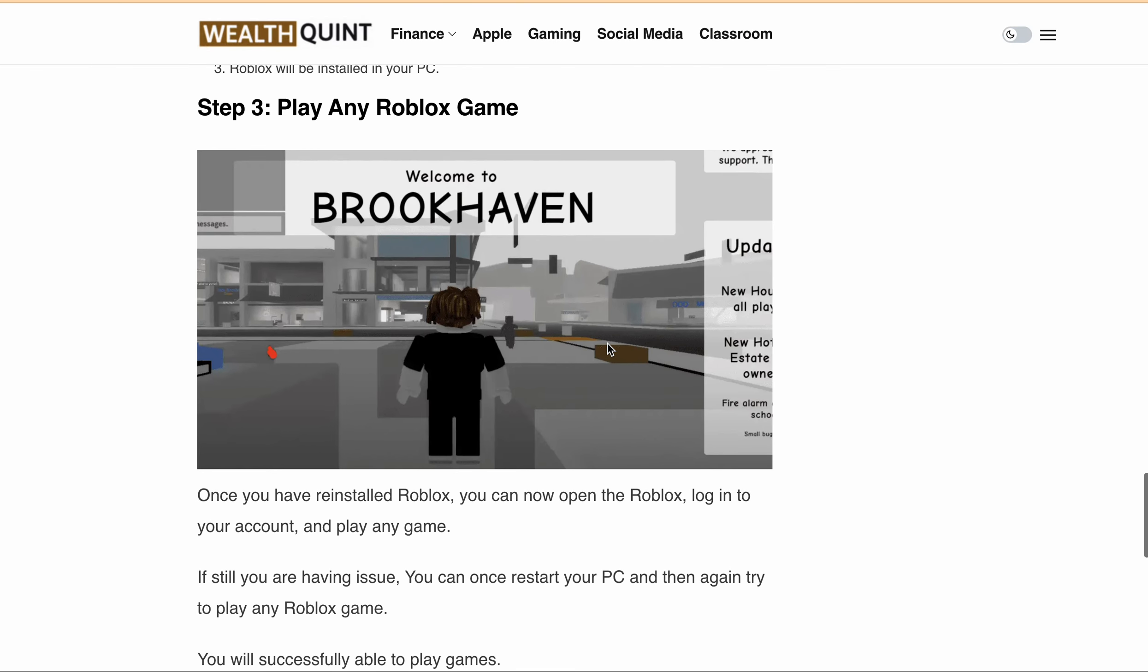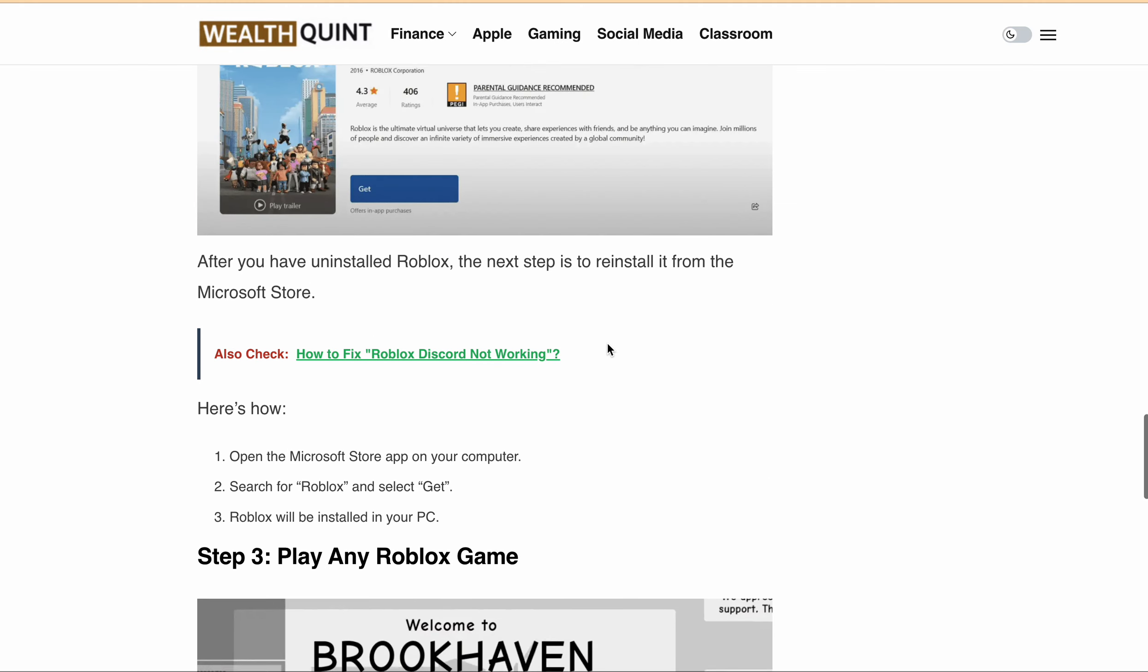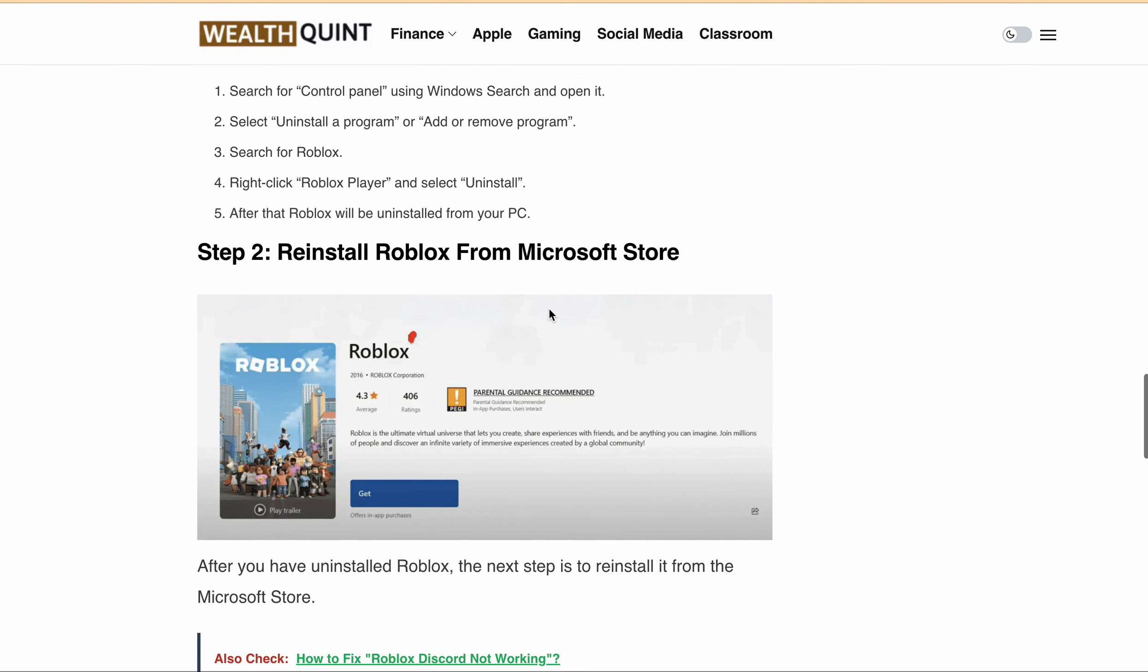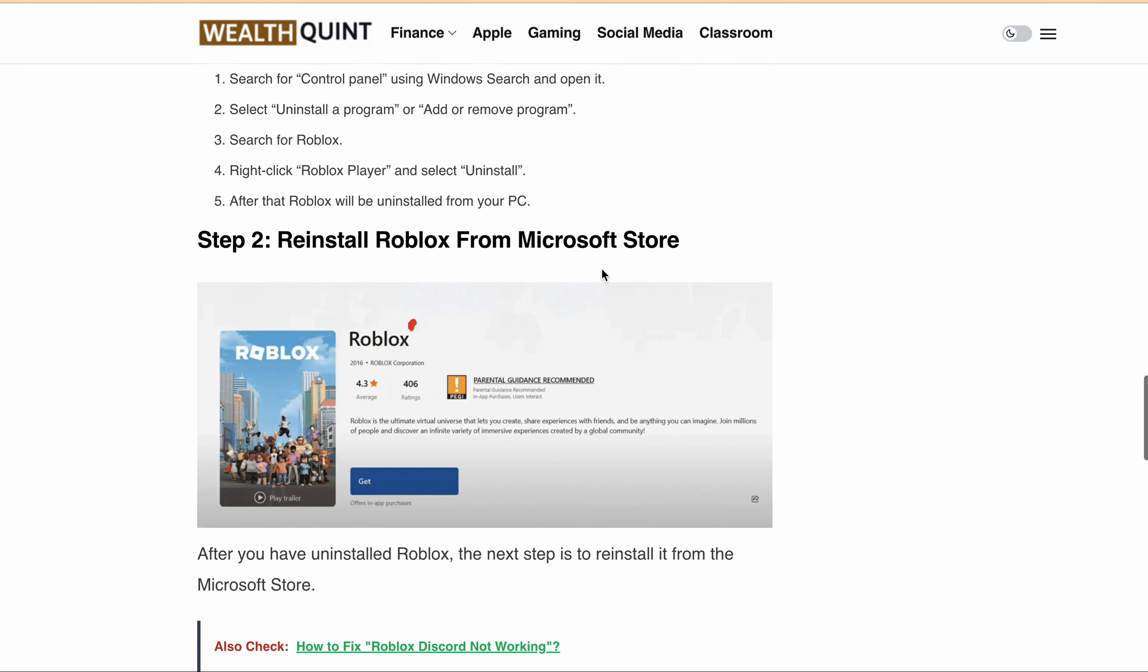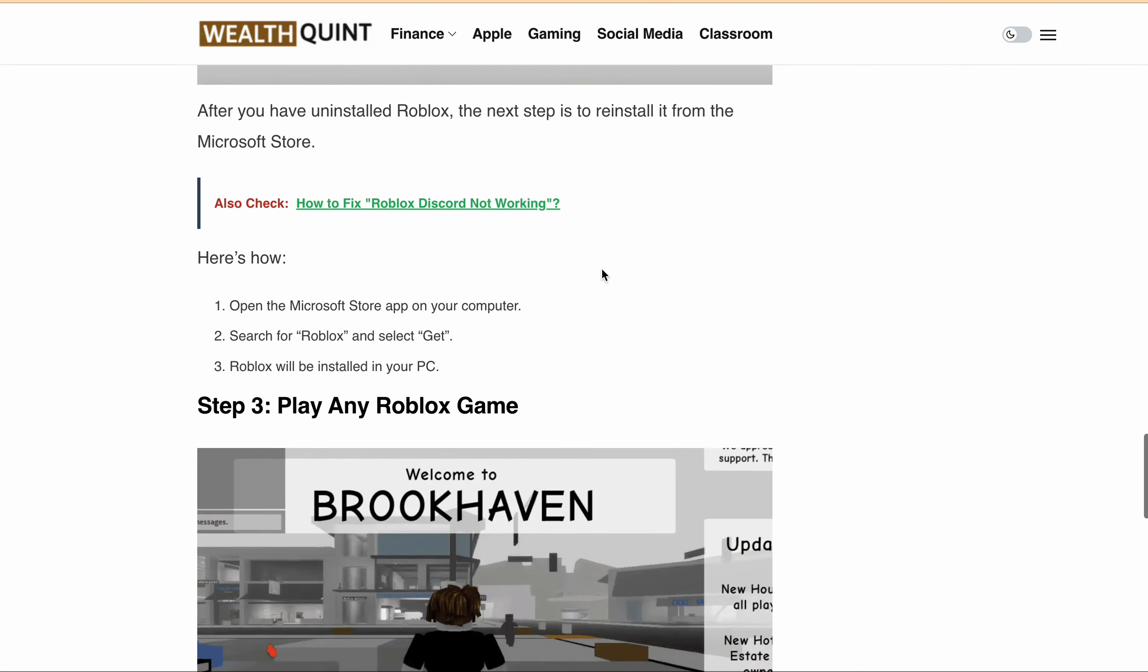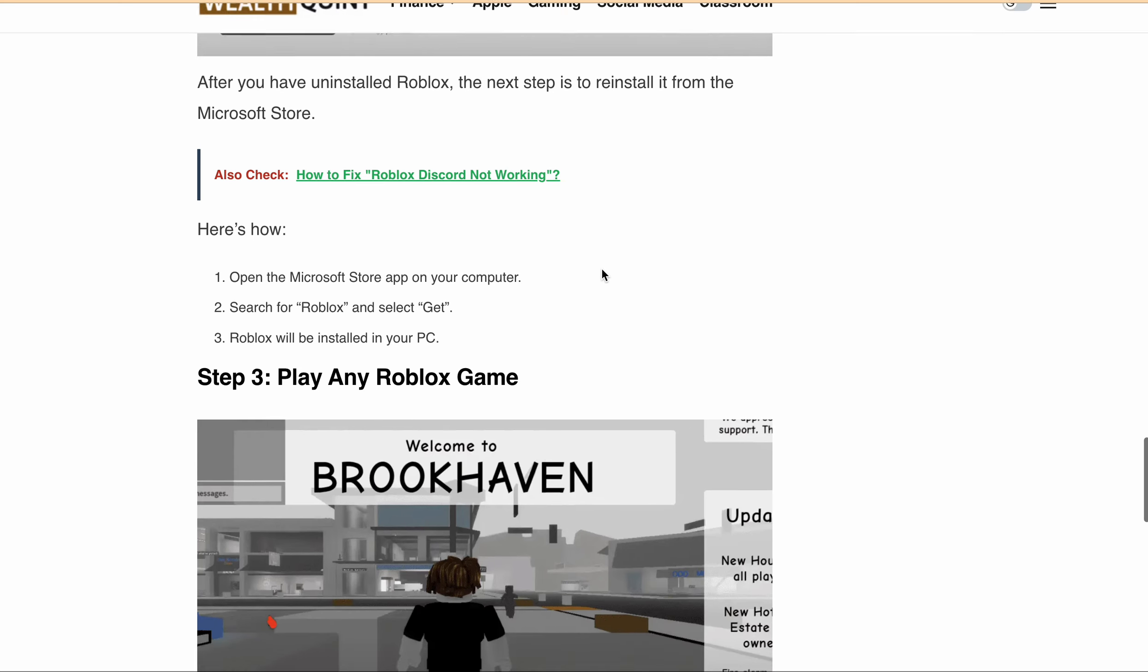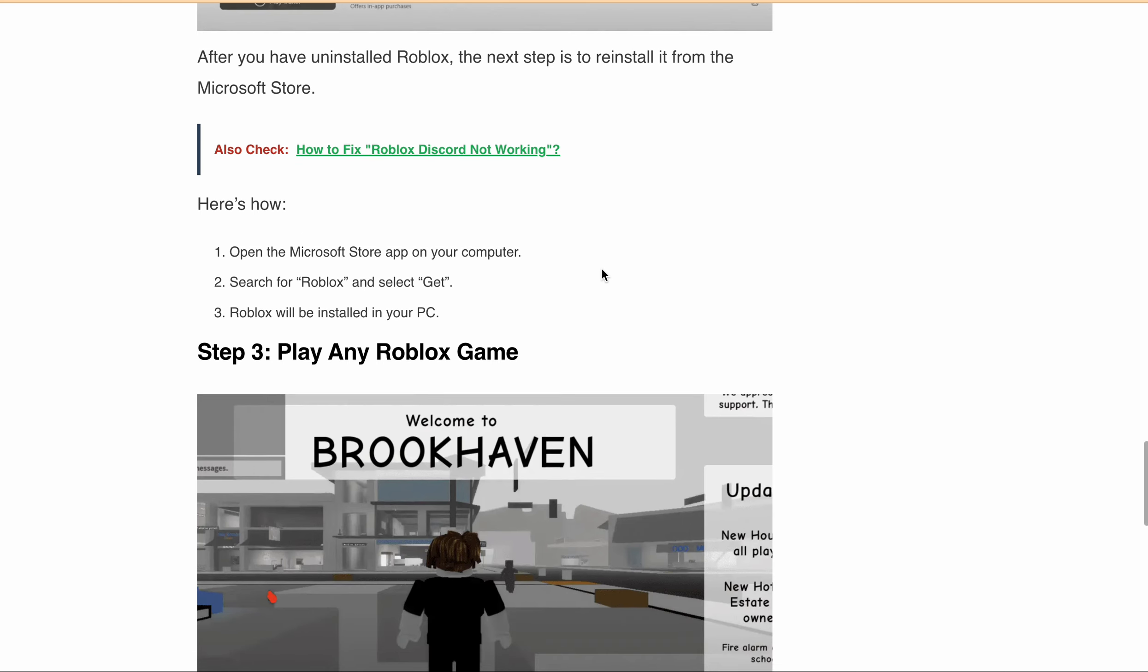So that's it. I hope using these three steps helps you. First, uninstall Roblox from Control Panel. Second, install Roblox from the Microsoft Store. Third, restart your PC and then play any Roblox game.